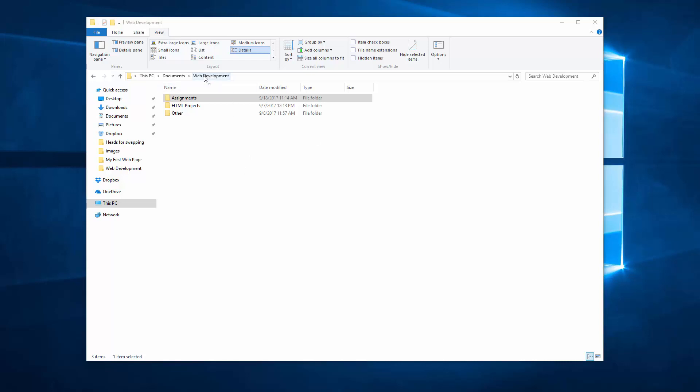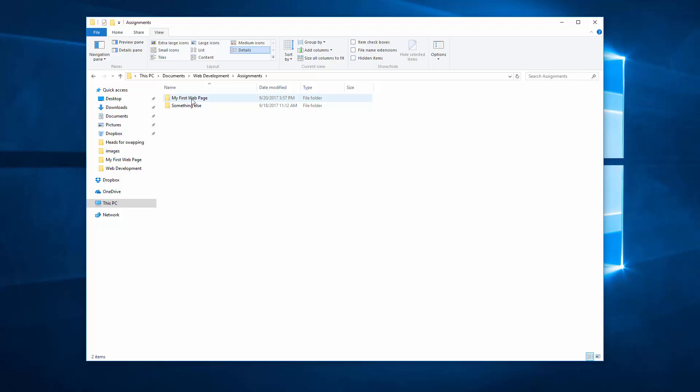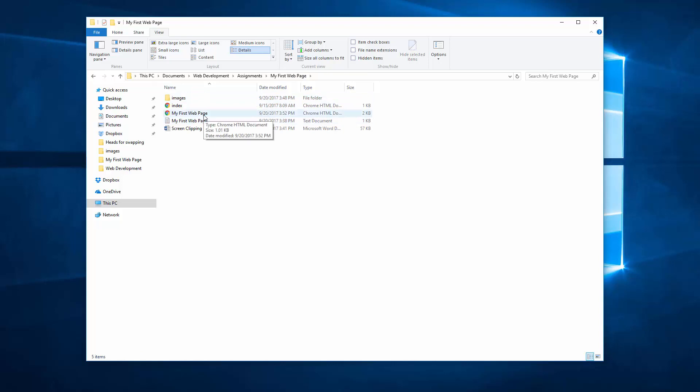You should start out with your web development folder, and inside that folder is assignments, HTML projects, and other. We should be in assignments. If you're somewhere else that's fine as long as you know why and where.